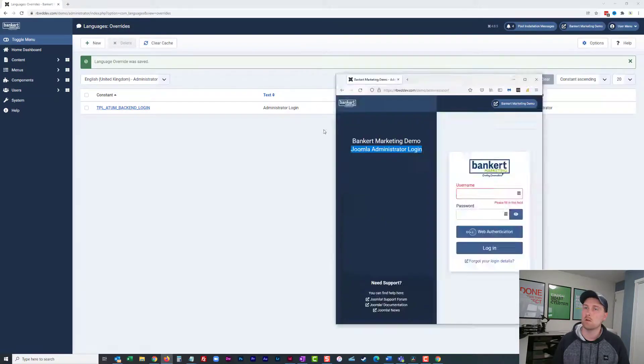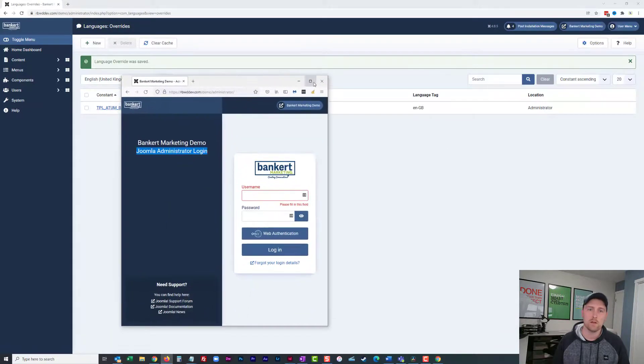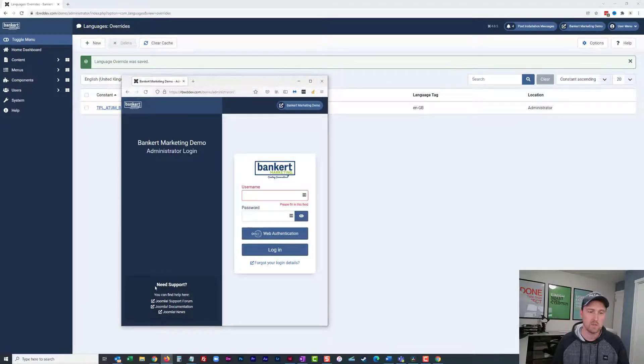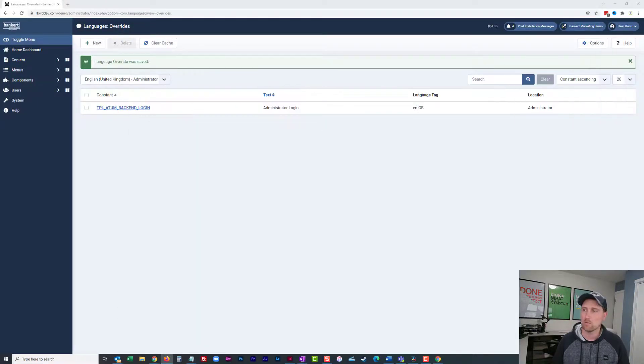So now when we bring our page back in, you can see this has changed to administrator login. Okay, so what about this down here? There's a couple of things that you can do.